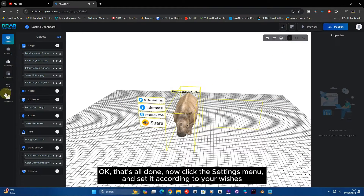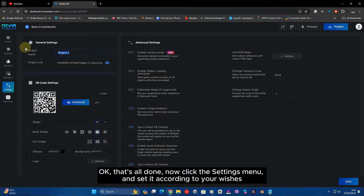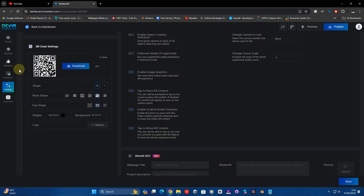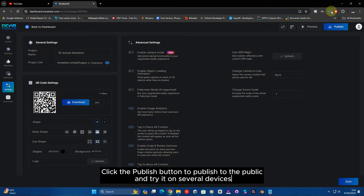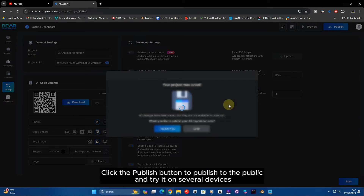Okay, that's all done. Click the settings menu and set it according to your wishes. Click the publish button to publish to the public and try it on several devices.